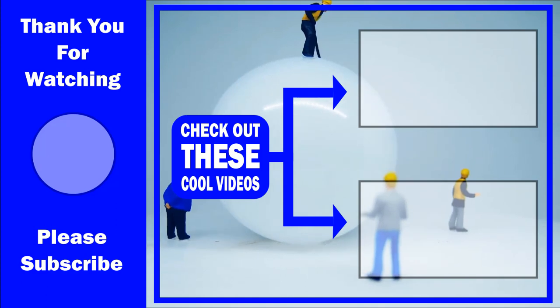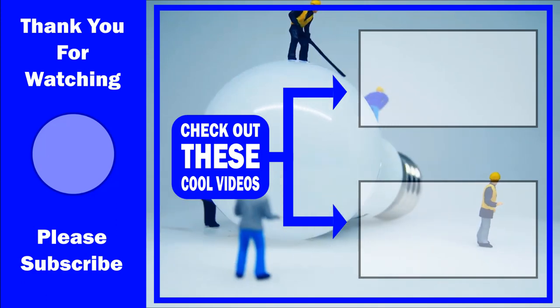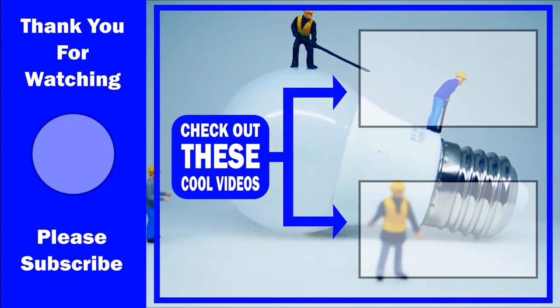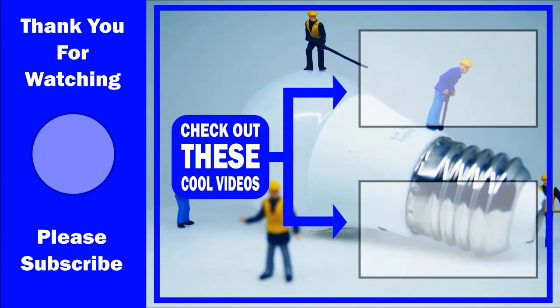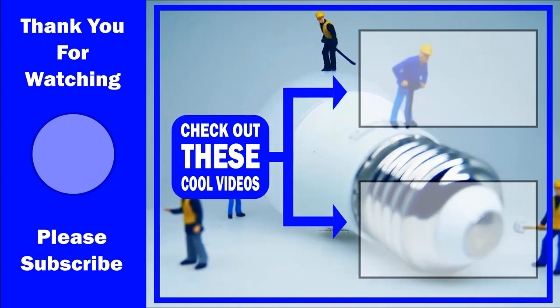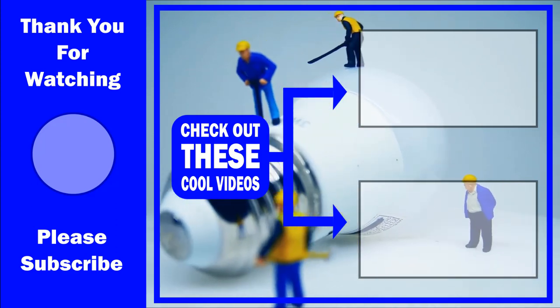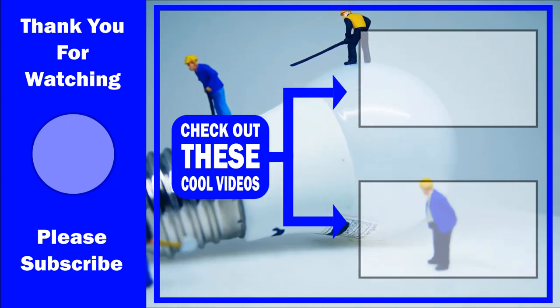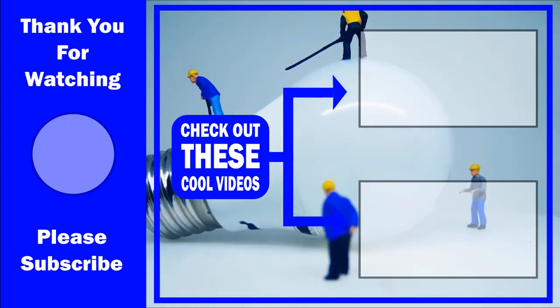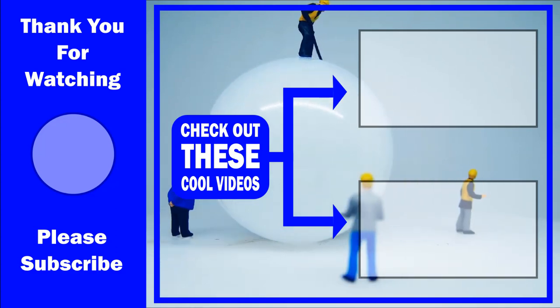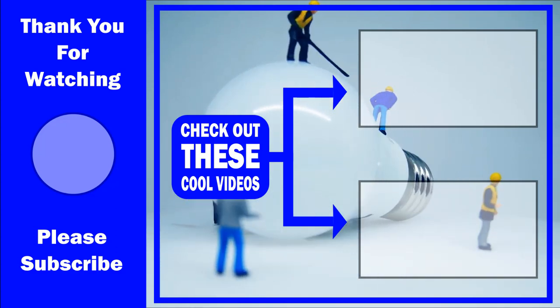Thank you for watching. I really appreciate you spending your time with me today. Don't forget to subscribe and click on the bell to receive a notification when I post new videos. Be safe out there, and until next time, keep on coding.